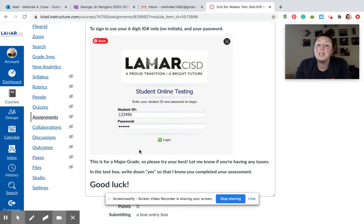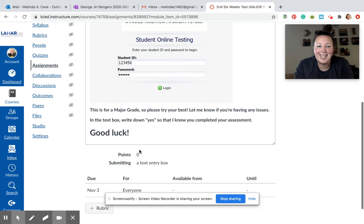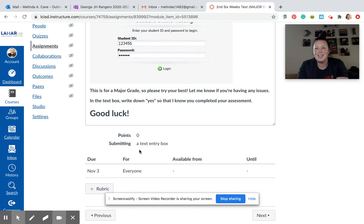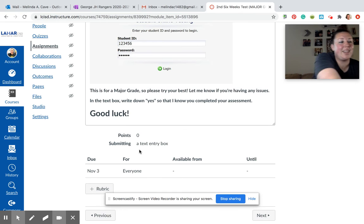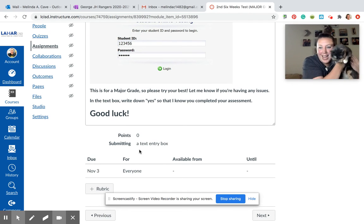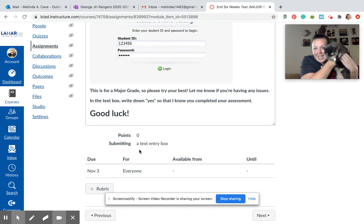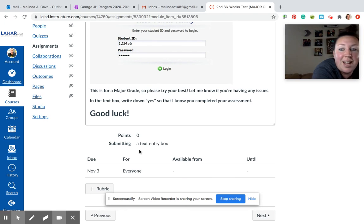This is for a major grade, so please try to do your best. If you're having any issues, please feel free to reach out to me. When you're done, go ahead and click yes or write yes in the text box so I know that you completed it. Let me know if you need anything. I also want you to meet Smokey — this is my kitten. I have another one, but she's hiding. We both wish you the best of luck.